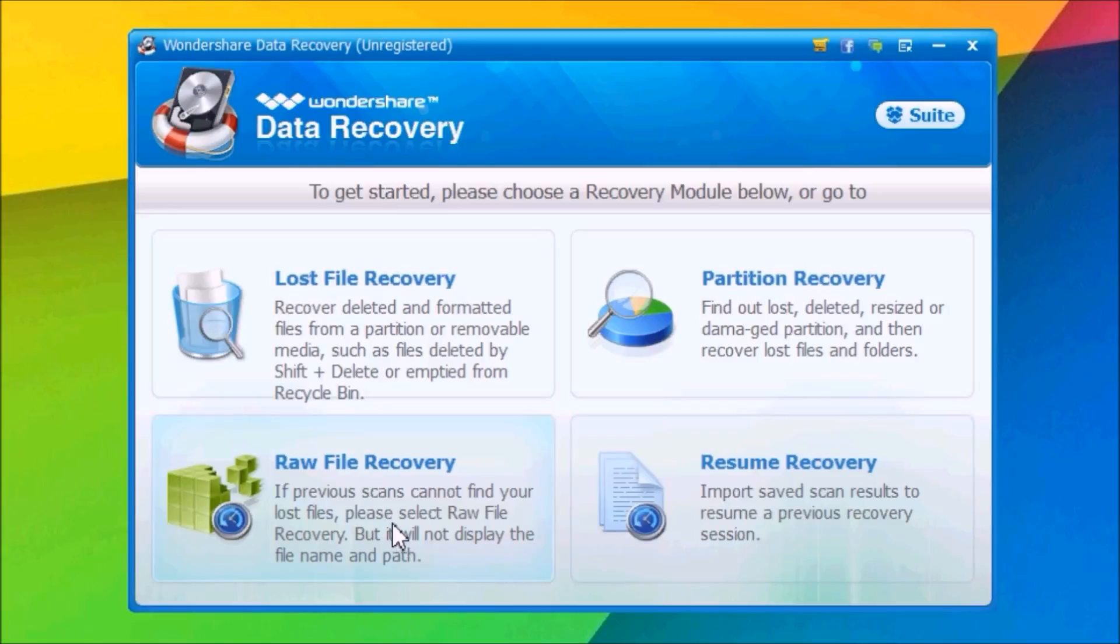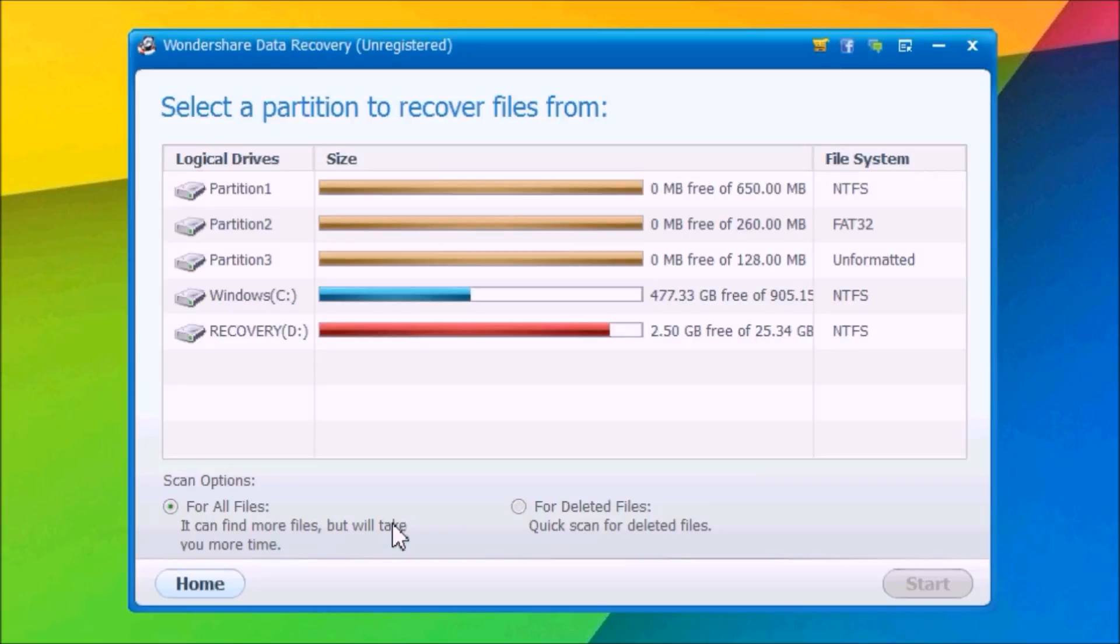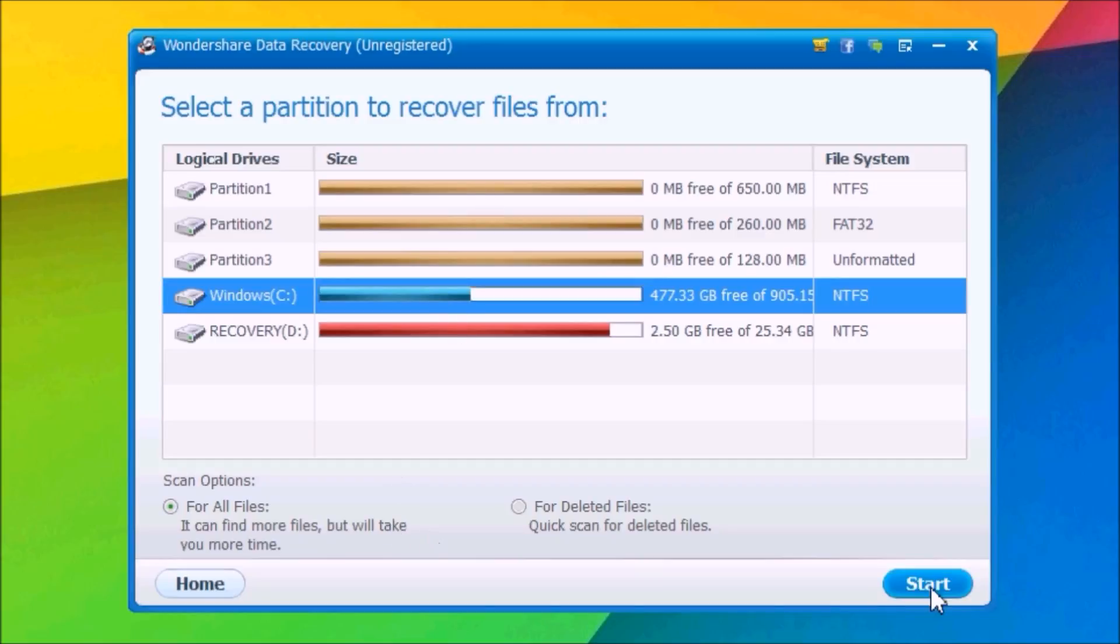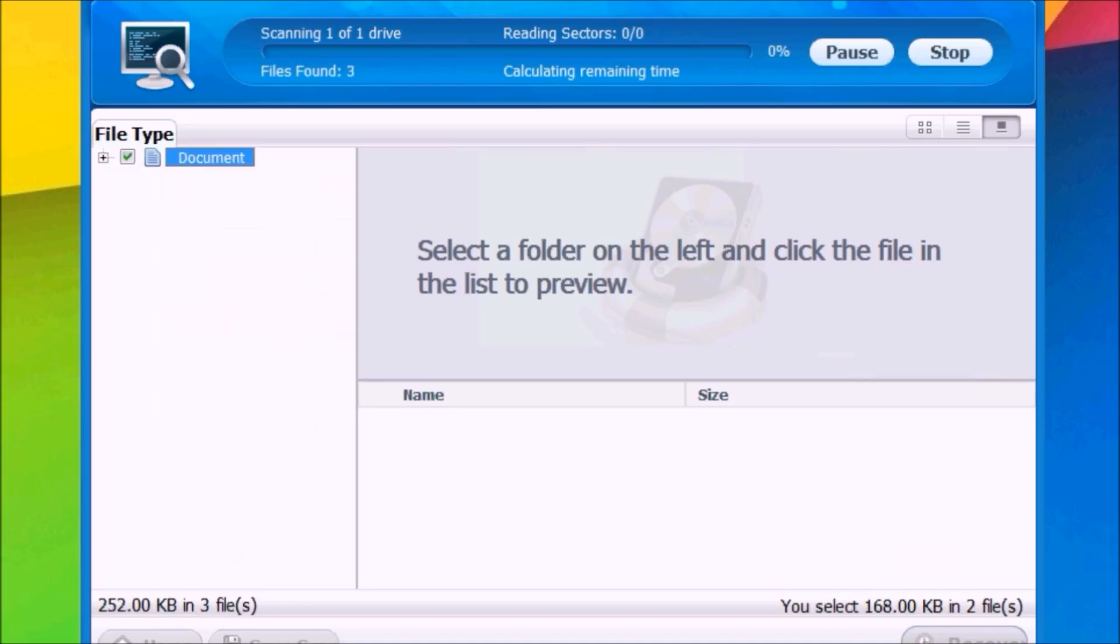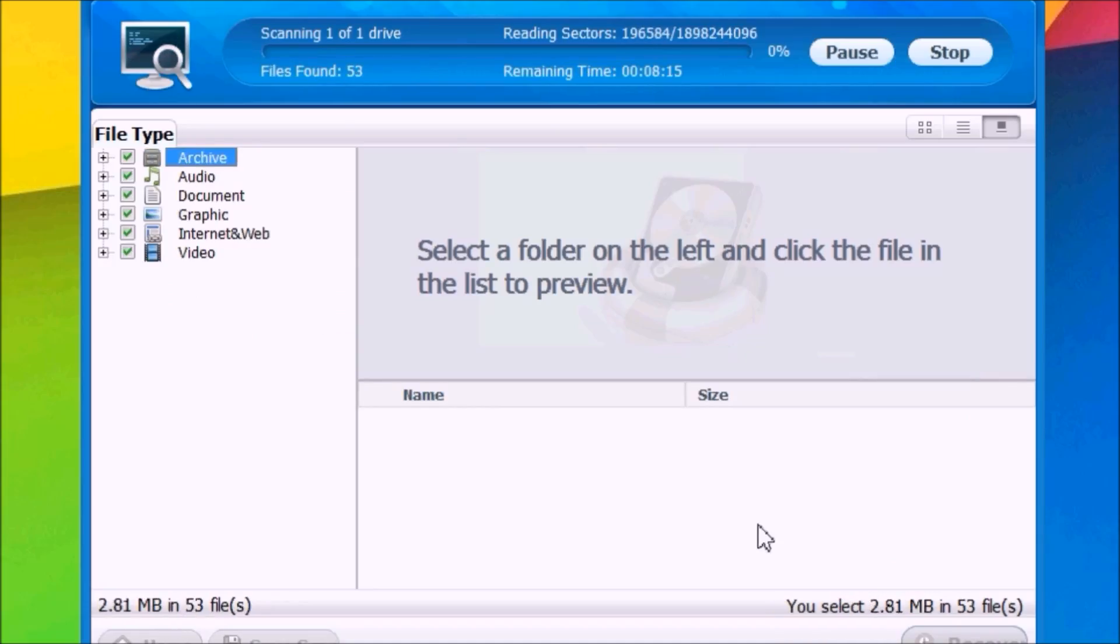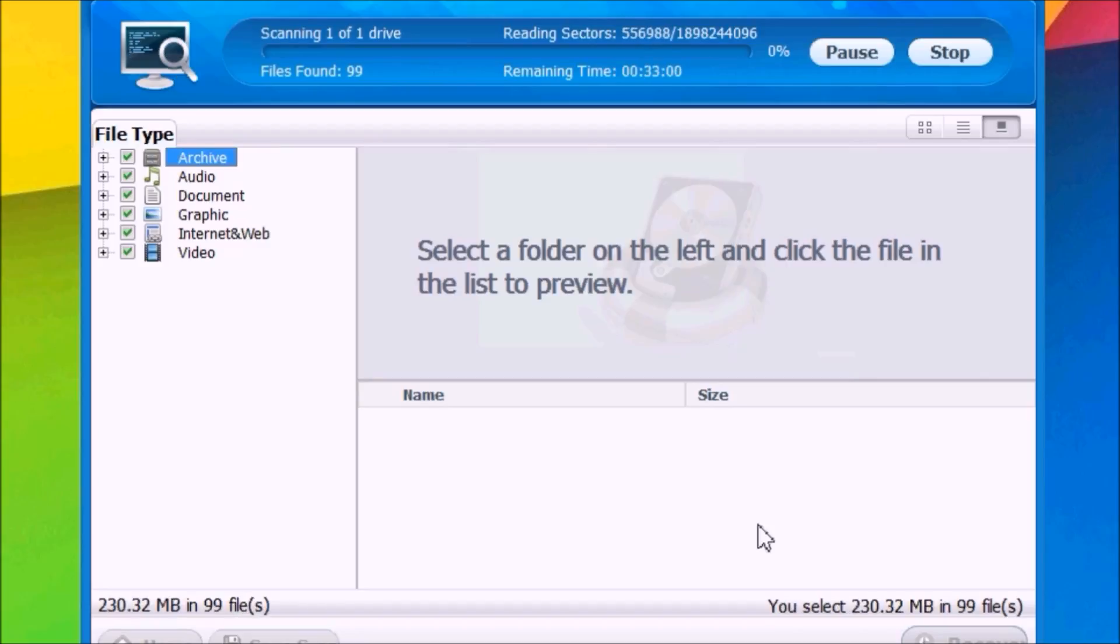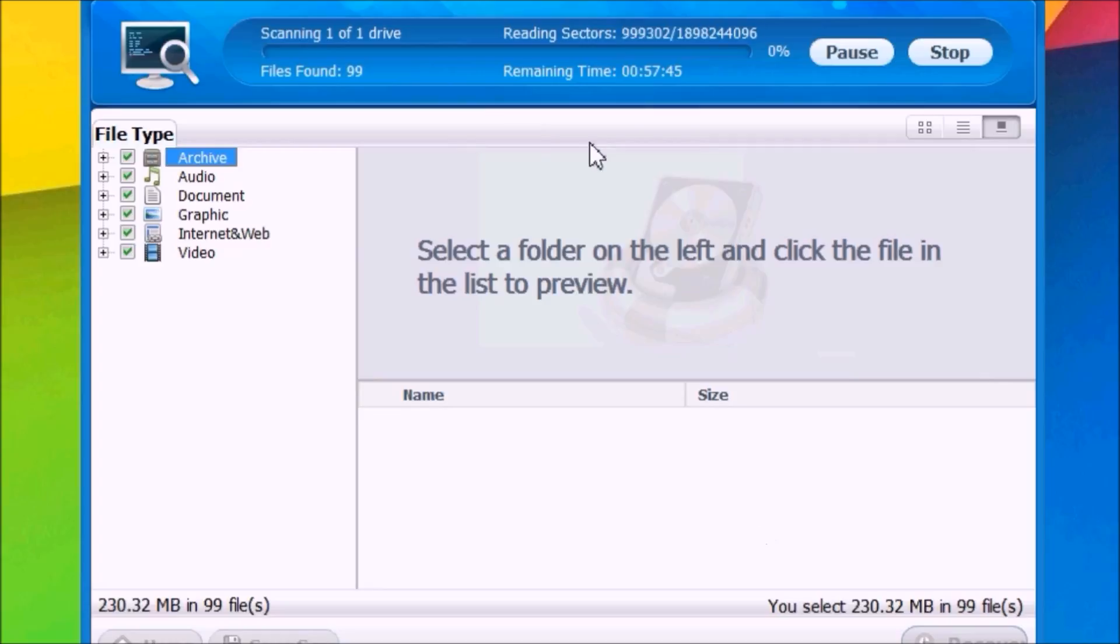You just click on the partition you want to scan, click Start right here, and now it will start scanning. You can see it's already found some files - 99 files and it's just starting.